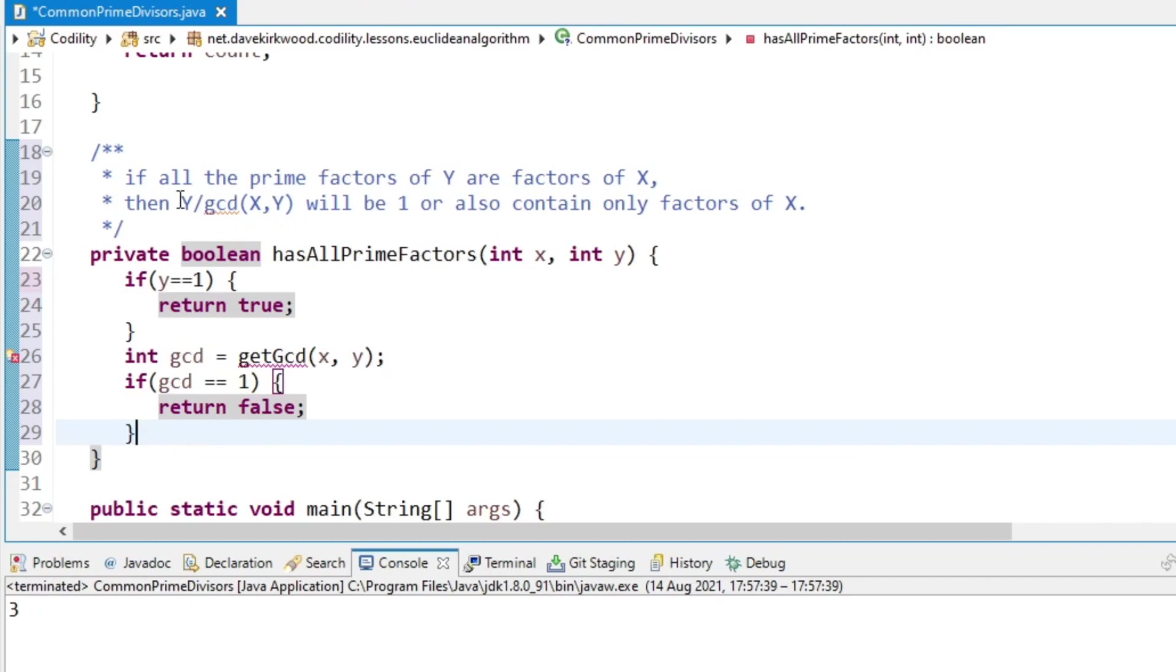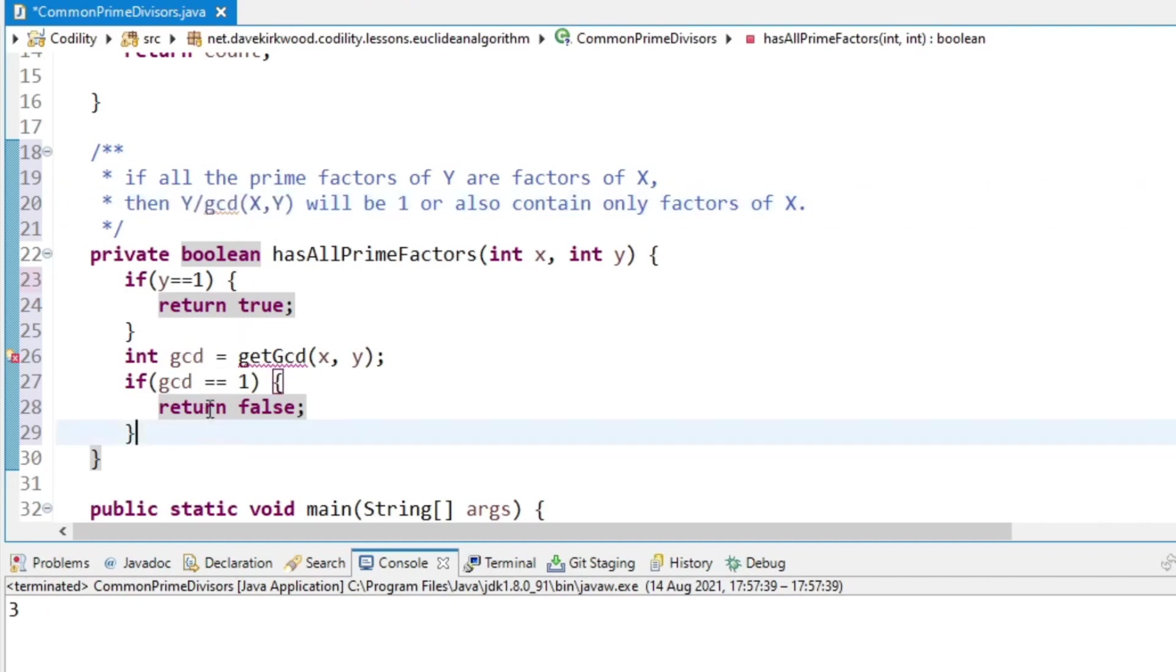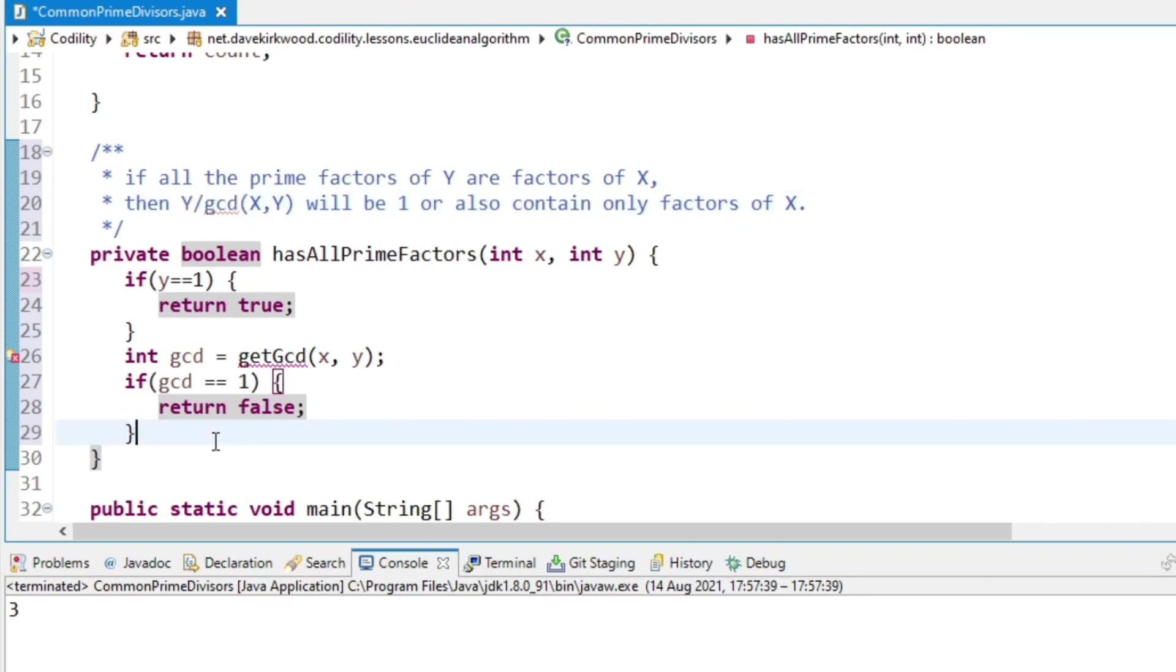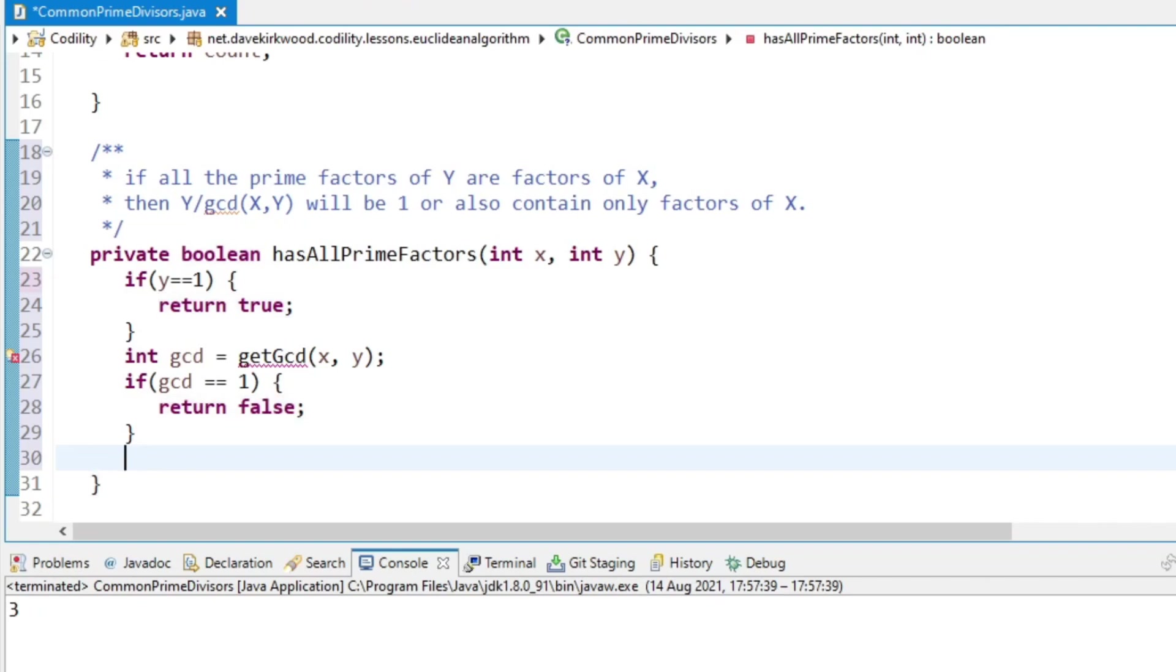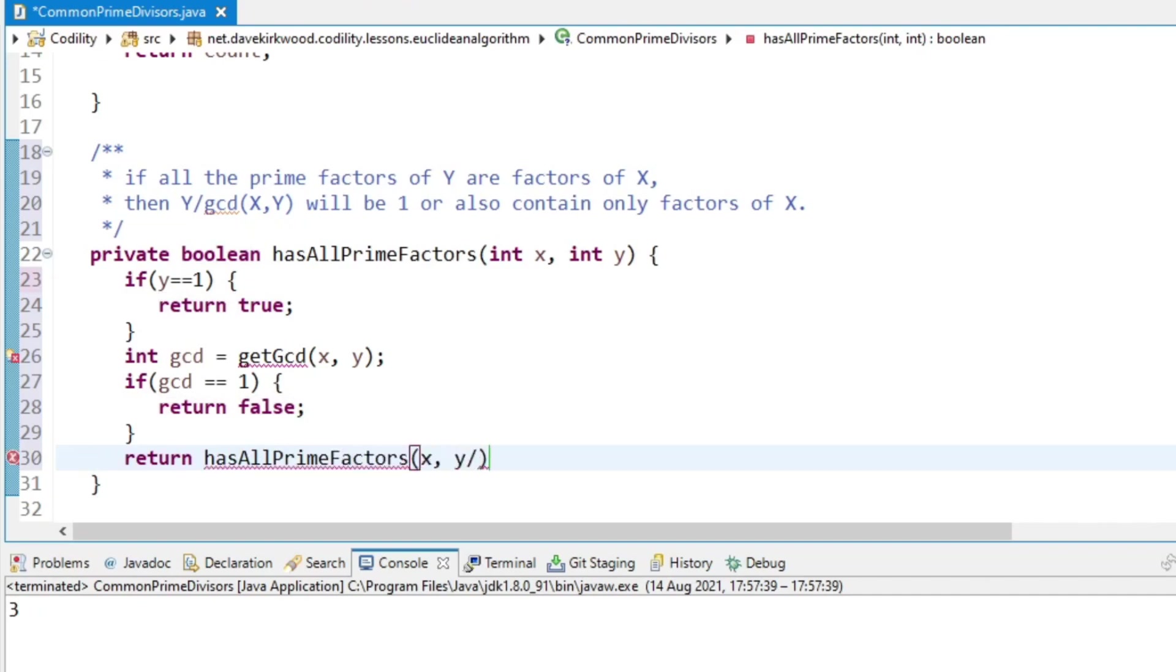And then this bit, Y over GCD of X, Y, we want to find the common divisor between X and Y over GCD. So it's a recursive method now. We'll return hasAllPrimeFactors between X and Y over GCD.